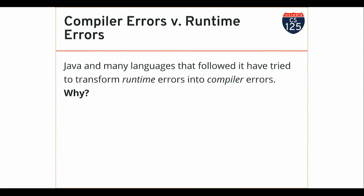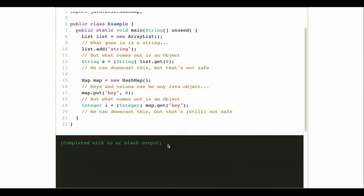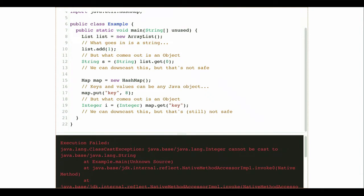The more the compiler can help you identify problems, the better. To get a bare-list example to work, I'd have to downcast — what I'm getting out of my list is an Object, so I've got to downcast to a String here and an Integer down there. Those downcasts are unsafe. If the thing I'm trying to downcast turns out to not be a String, I get a runtime error — a ClassCastException. This is exactly the kind of thing I'm trying to avoid.